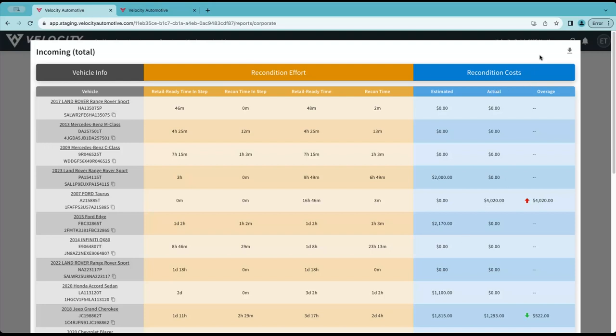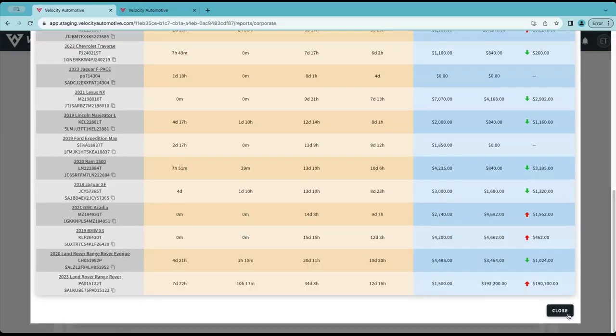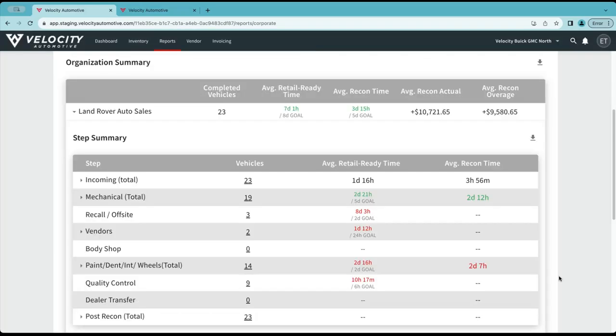Within these pages, you have the ability to download into a PDF or an XLS as well as that ability on the main screen.